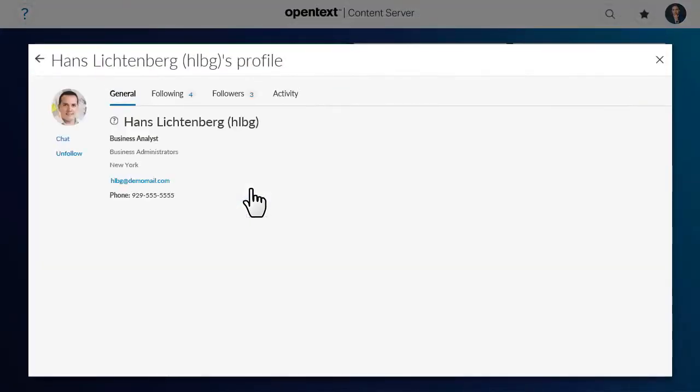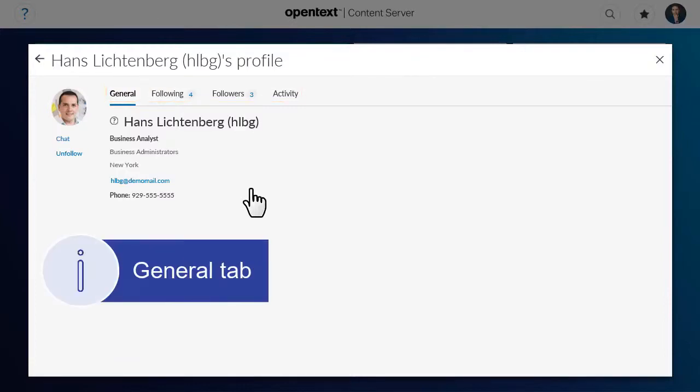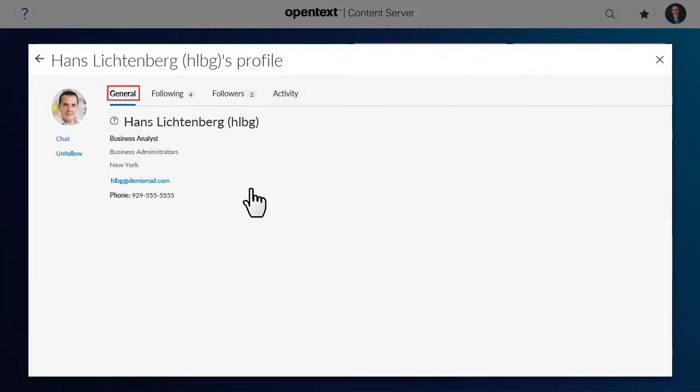When the other user's profile opens, you will see the same tabs as on your own profile, with the exception of the Settings tab. The General tab shows you information about that user.